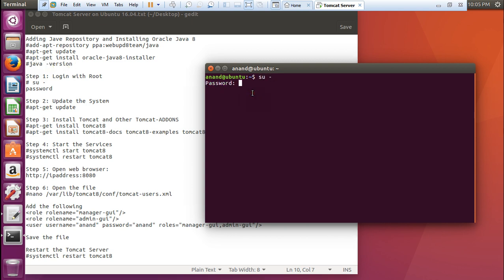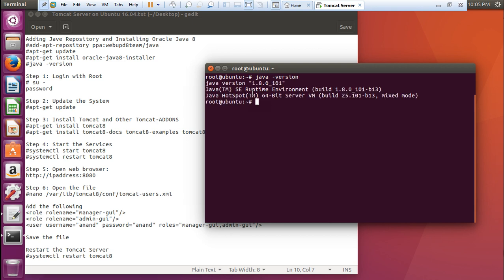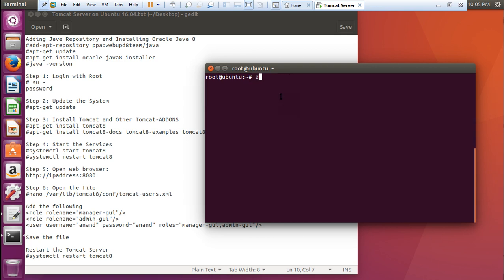Let us first log in with root. So su space minus and let us press enter with the password. You can find the command java space minus version. You can find that the latest version that is 1.8.0 underscore 101 is being installed. So let us first of all start with the update of the system. Let us give this command that is apt-get update.